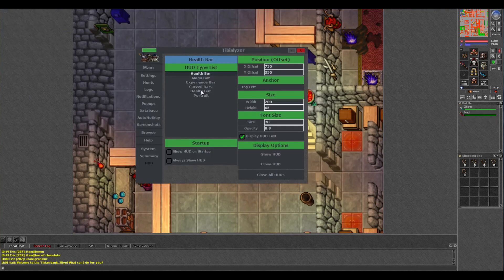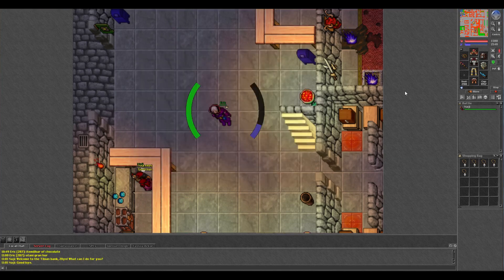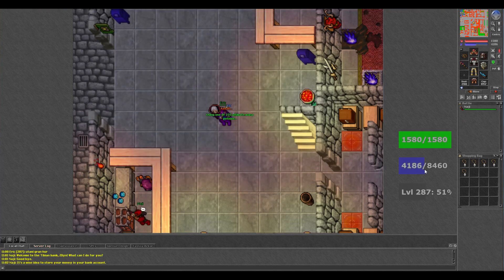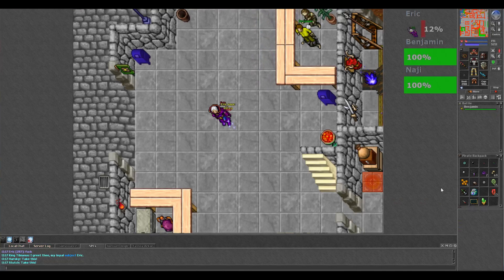Tibializer also comes with a HUD like the Flash Client, so if you like those curved health and mana bars you can still use them. You can also turn on different square bars, a portrait like WoW, and even a health list which I just found out about.